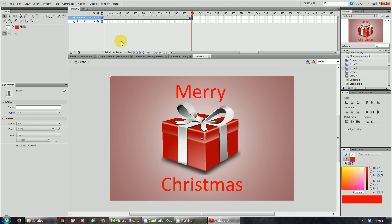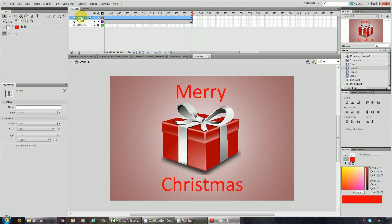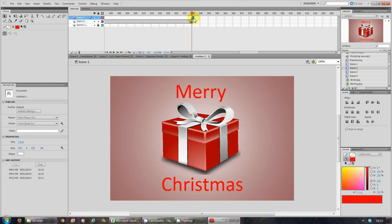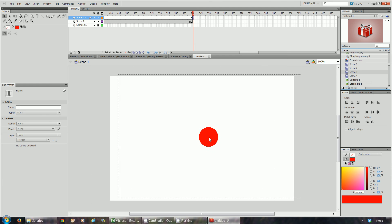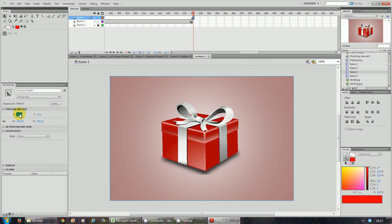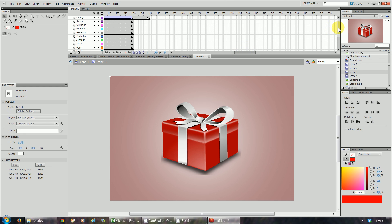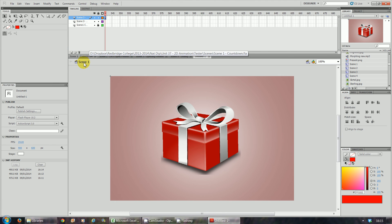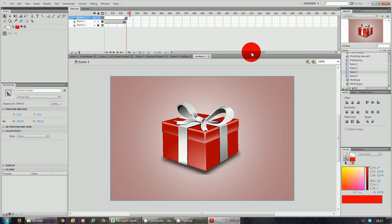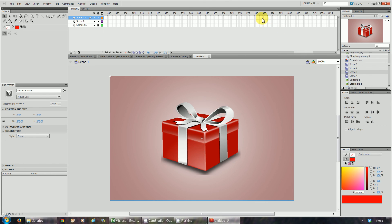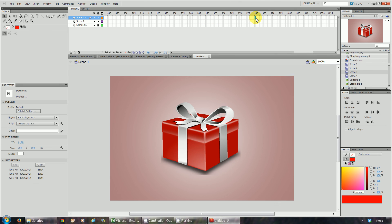Now we're going to do the third movie. Insert a new layer and call it 'scene 3 opening present.' Put a keyframe at frame 540 — F6 at 540. Get scene 3, place it on stage, make sure it's dead center. Double-click it to find how many frames it has — this one ends on 440. So go back to scene 1: 540 plus 440 equals 980. Go to frame 980 and press F6.